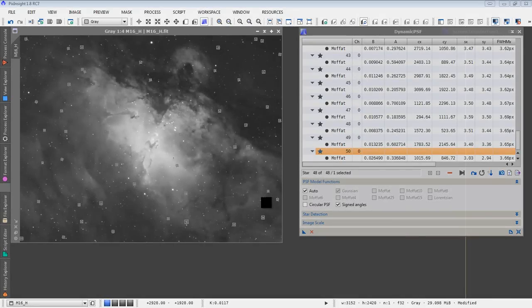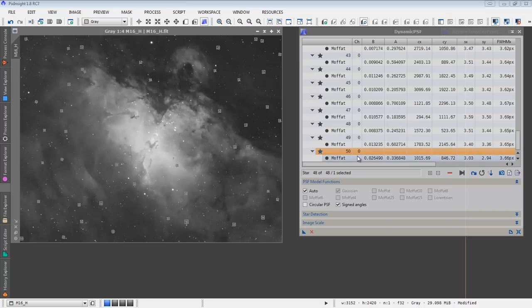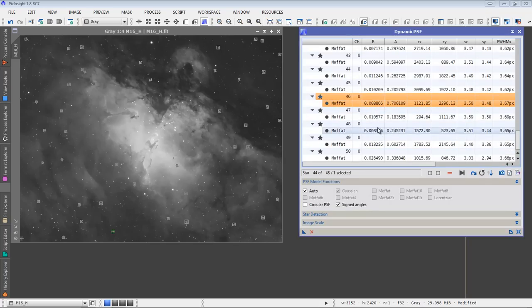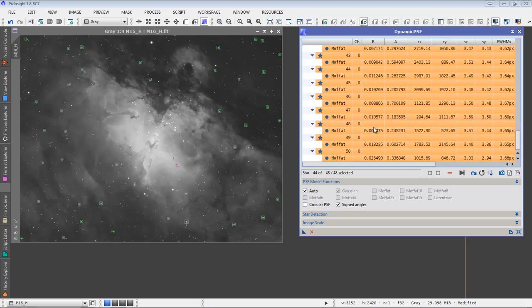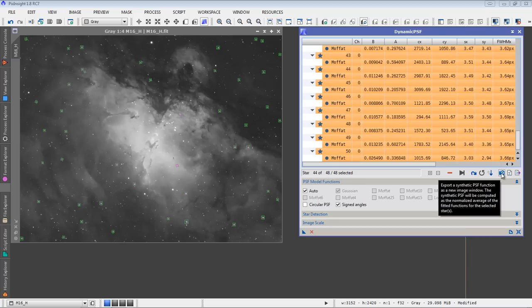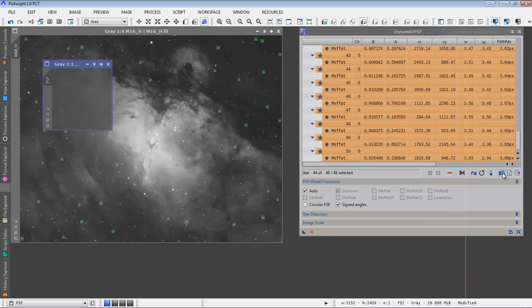So I've made it through the image and I've selected 50 stars here spread out throughout the image. Now what I want to do is I want to use these 50 stars to calculate the point spread function. And I do that by exporting a synthetic function. First thing I'll do is select control A so that I select all of the stars, all 50 of these stars that I chose out of the image. And then here in the dynamic PSF module, there's this little camera looking thing that says to export a synthetic PSF function. I'll click that.